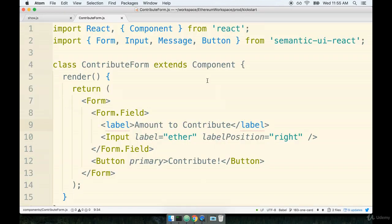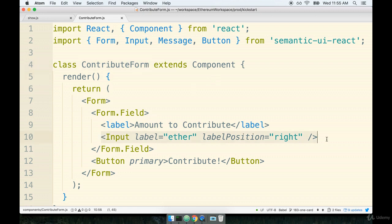So back inside my code editor I'm going to find my contribute form. I think a good place to start will be to handle our input. So anytime the user enters some text into the input we want to take that value and store it on our state object.